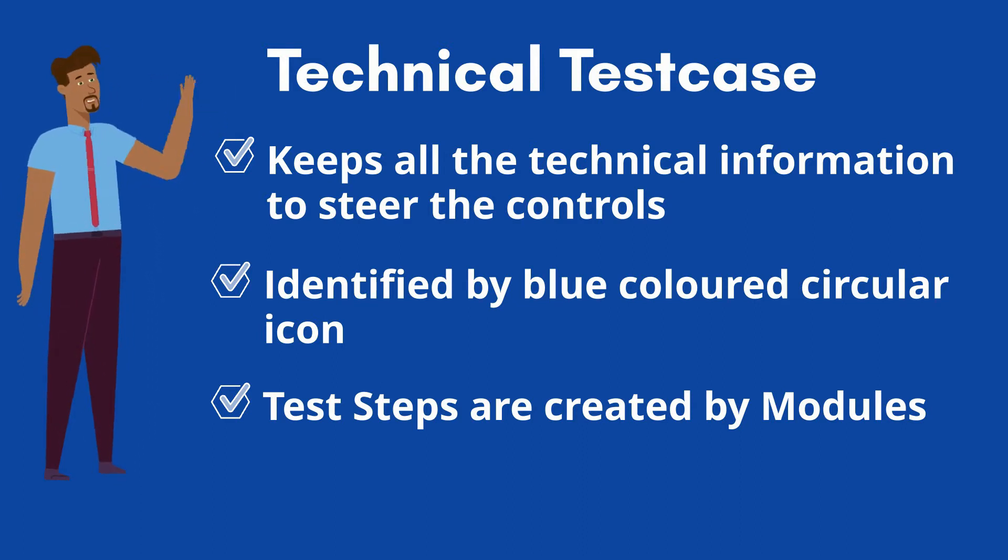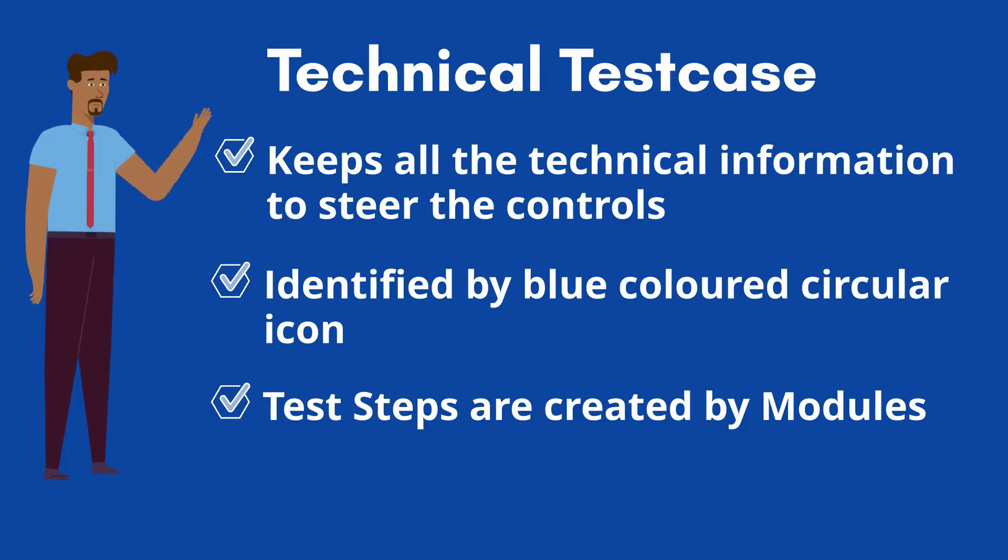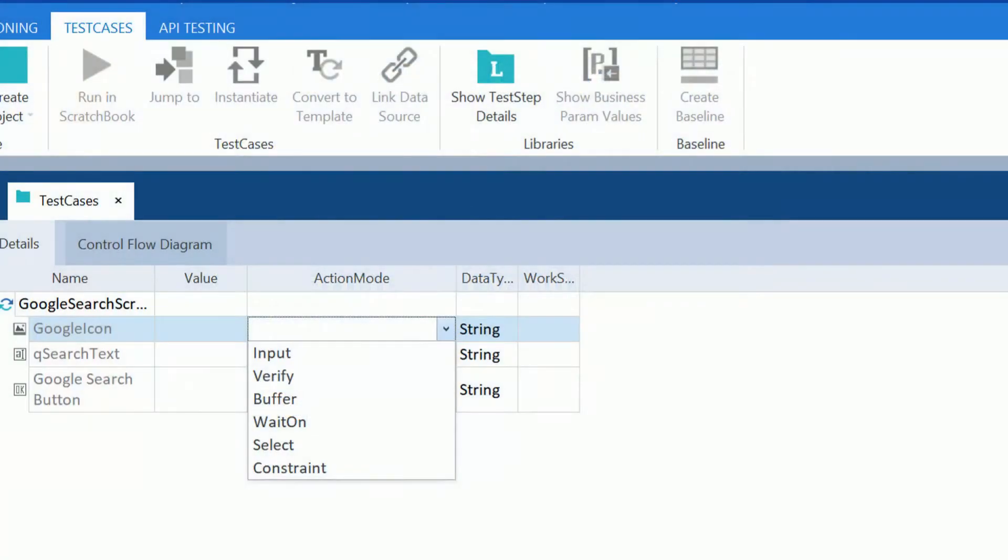Test steps has different action modes. The input action mode is used while entering data, perform click operations. The insert action mode is used for insert purpose. The verify action mode is required to select this option during verification. In the value field, we need to provide the condition.